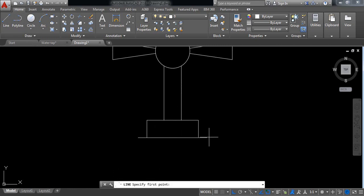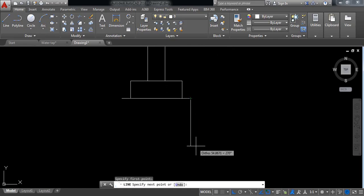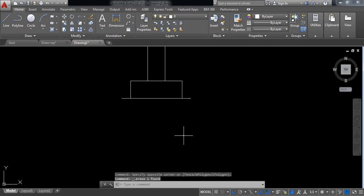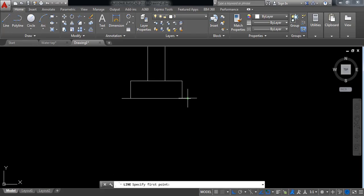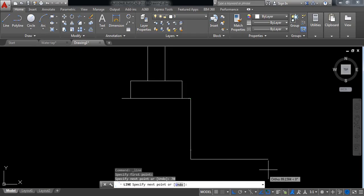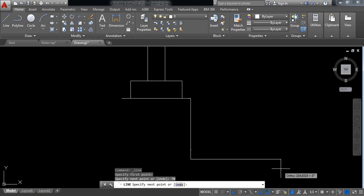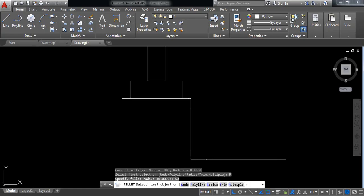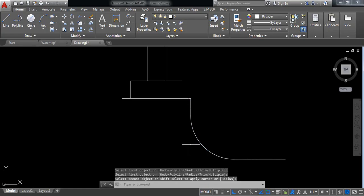Select line and from this endpoint draw a vertical line of 70 millimeters. Delete the incorrect one — it will be 70 millimeters. Now in this direction it will be 110 millimeters. Select fillet, set the fillet radius to 50 millimeters, press Enter, then select this line and this line.